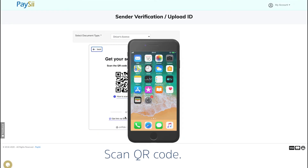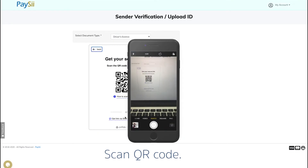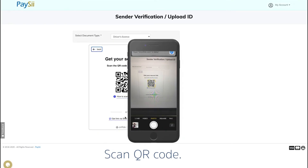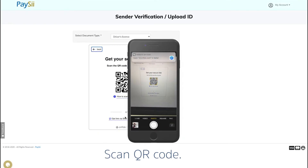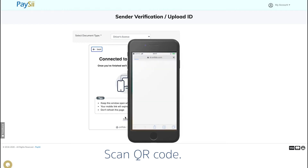Scan the QR code displayed on your screen. This will take you to a secure web page to upload your ID.